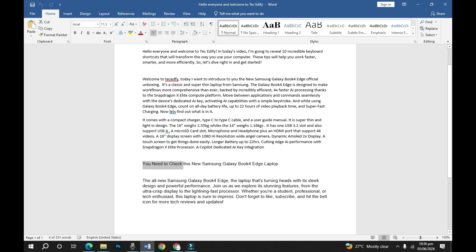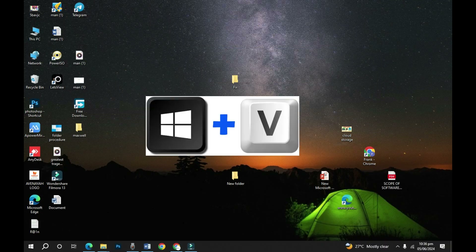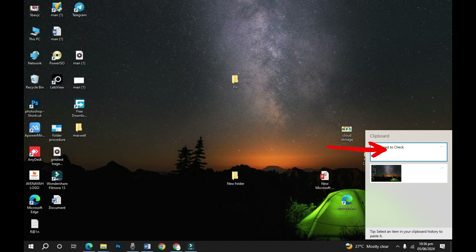By doing Ctrl+C to copy, automatically this text is saved on my clipboard. Now let's check it — pressing Windows+V shows that all copied items, whether cut or copied, have been saved successfully on the clipboard. I can reuse this text anytime.